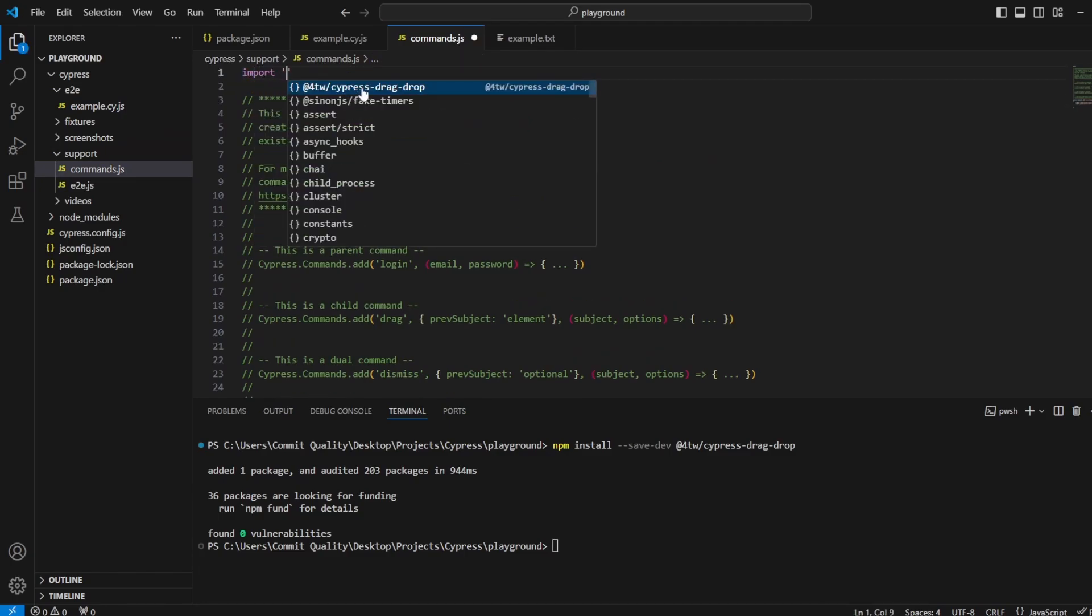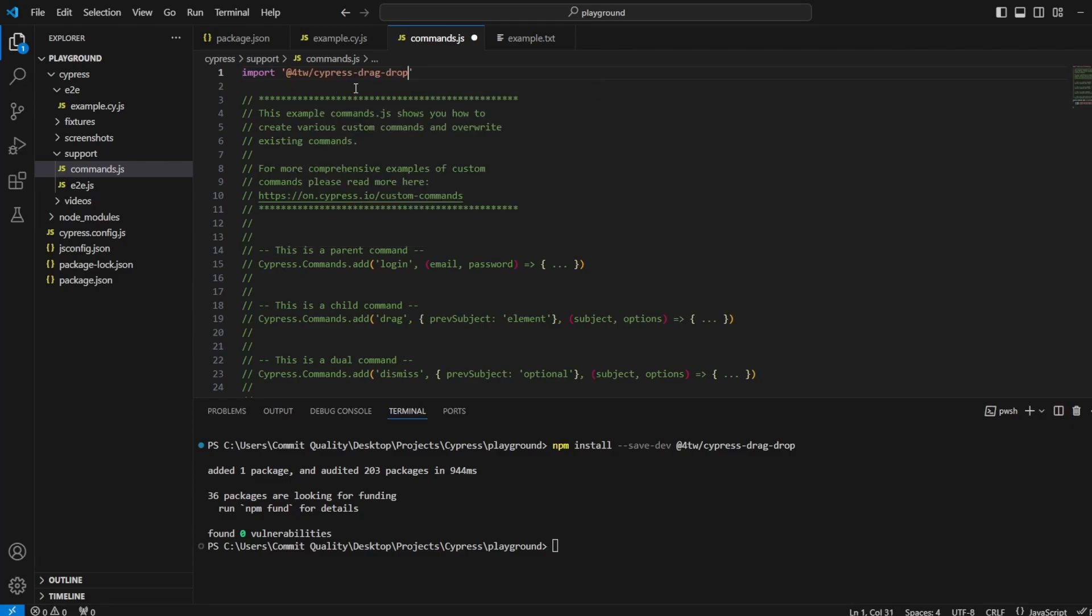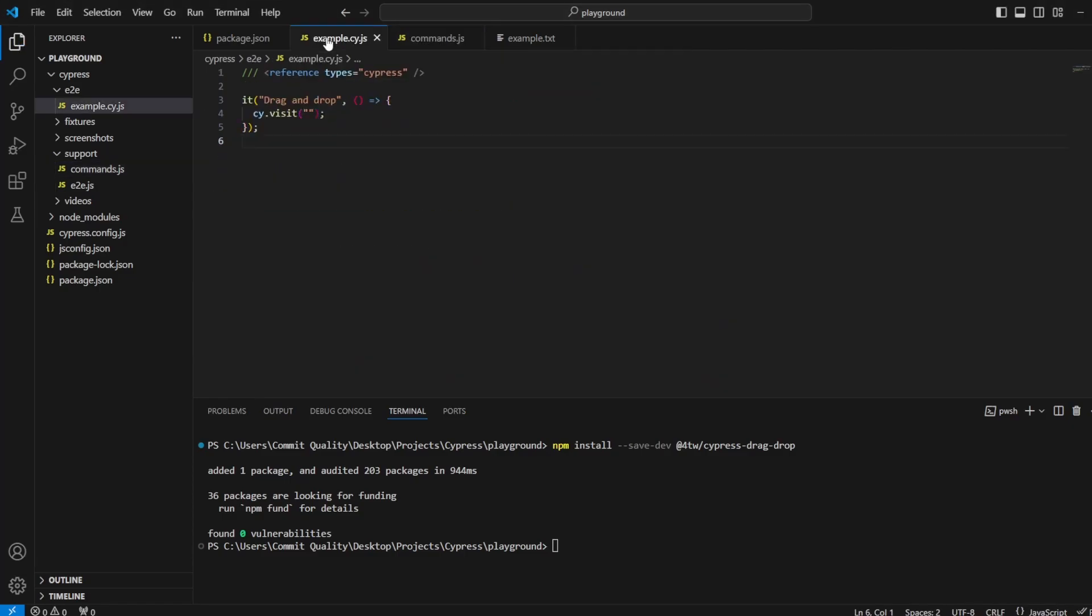So you can see it's already came up for us here. I'm going to say @4tw/cypress-drag-drop. Perfect. And that's all the setup we really need. Now we just need to actually use the plugin.